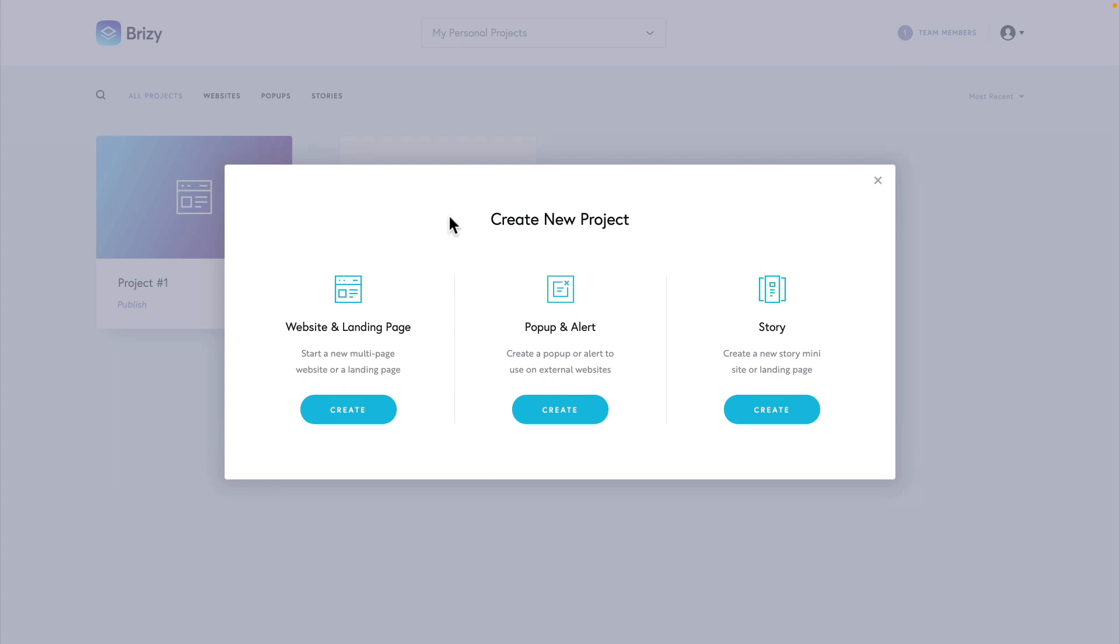First up, we've got websites and landing pages. Websites can be multi-page, landing pages single pages. You can create pop-ups and alerts and then use these on external websites. And finally, we can create stories or mini-sites or landing pages.